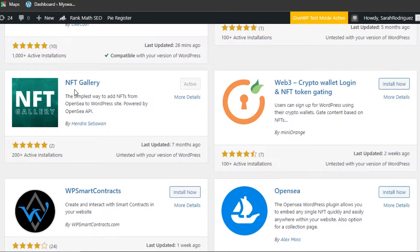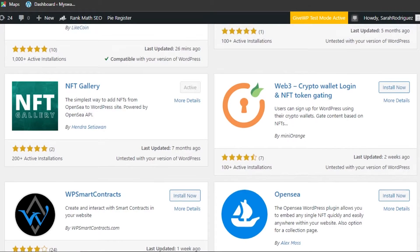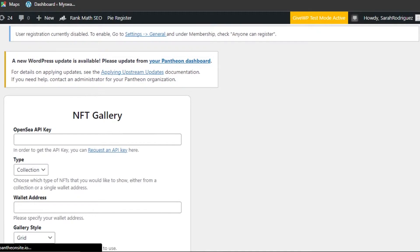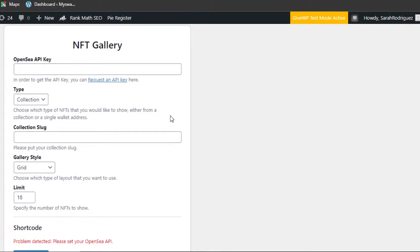You add the API to your website and you'll be able to pull in the NFTs. This plugin has 200+ active installations and is compatible with the current WordPress version. Click Install and then Activate. The plugin will be added and you'll see NFT Gallery in your dashboard.